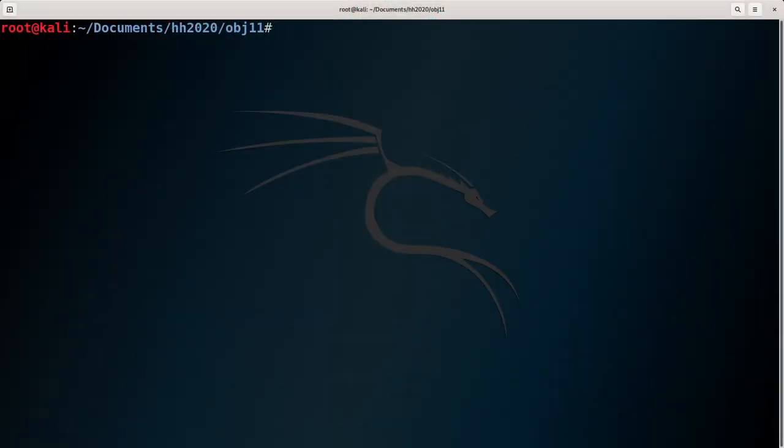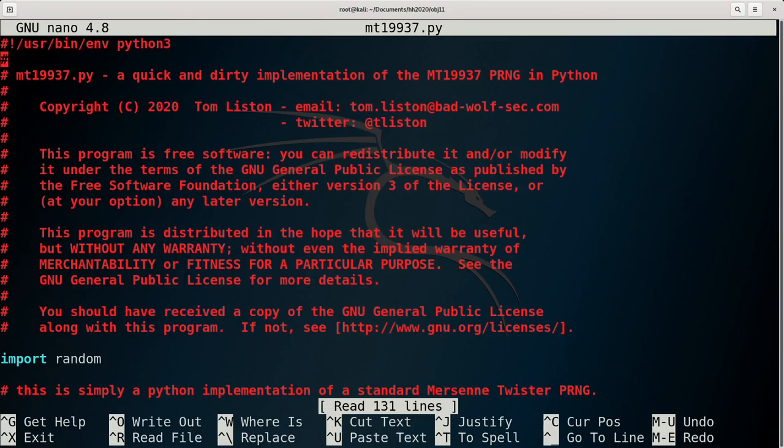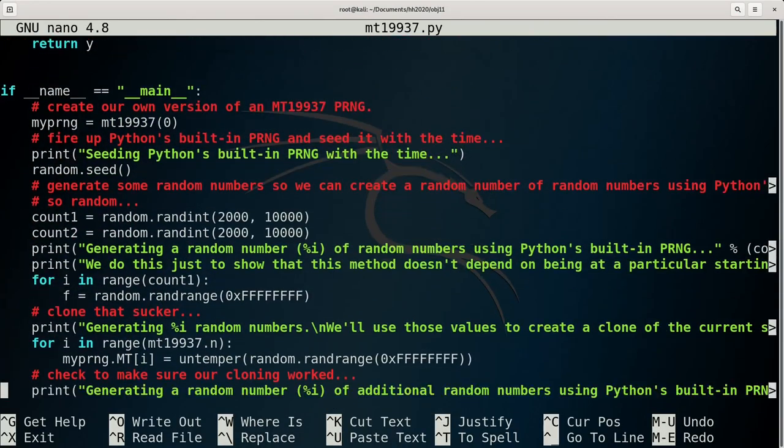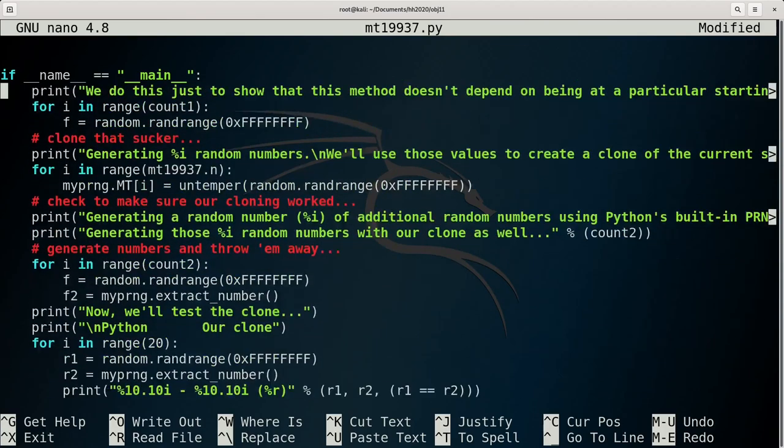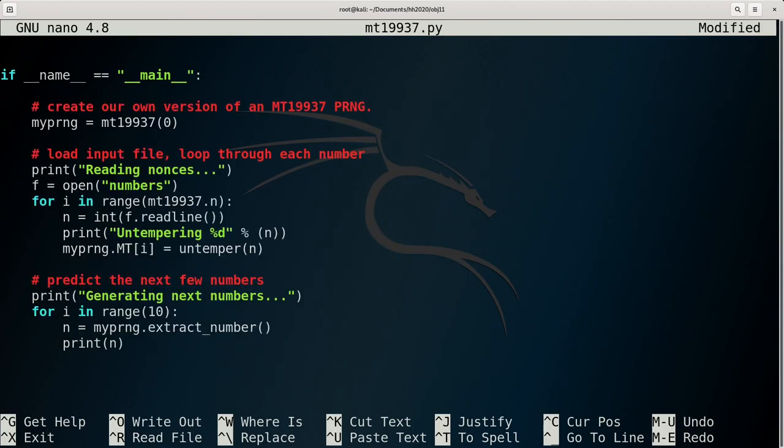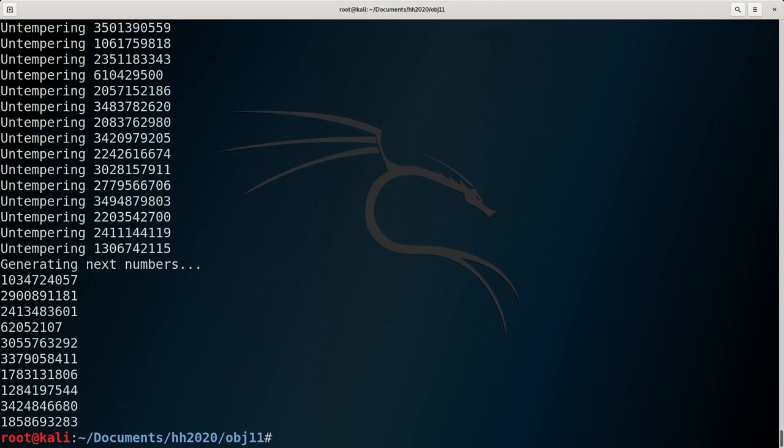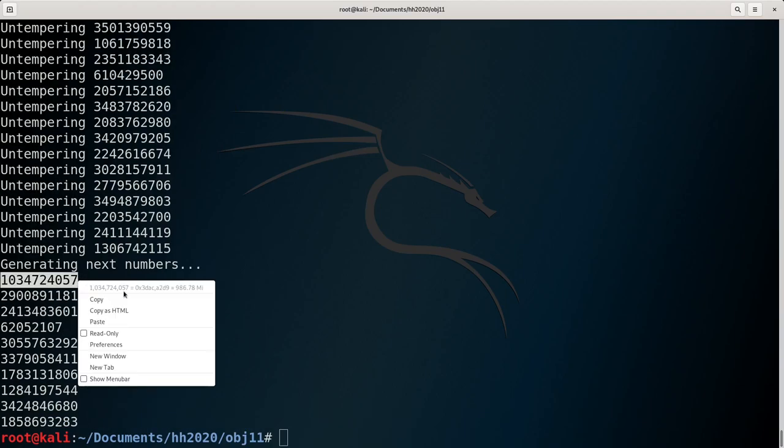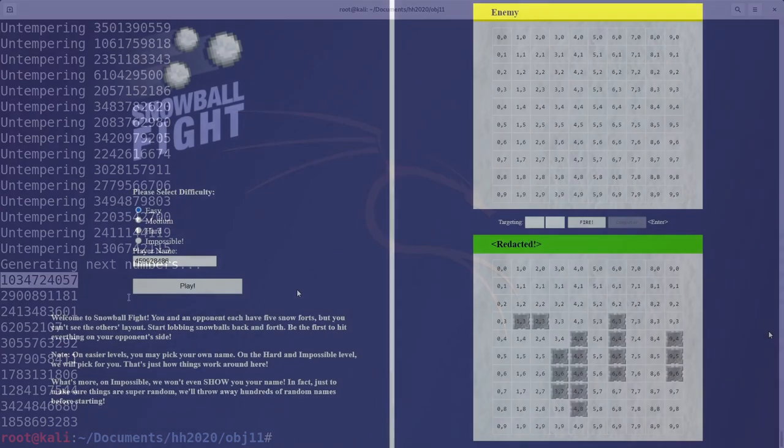So we just need to take that list of rejected numbers, store them in a file, and then tweak Tom's sample code to read these in. Once complete, this code can be run, and it then spits out the next few numbers. The first of these is what should have been selected as the player name for this game.